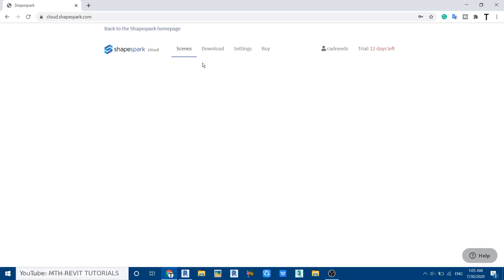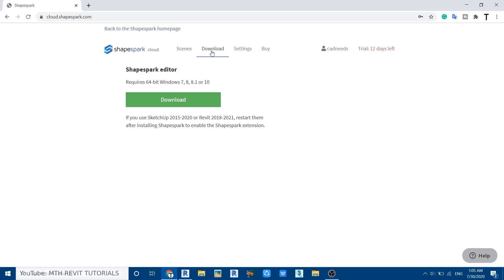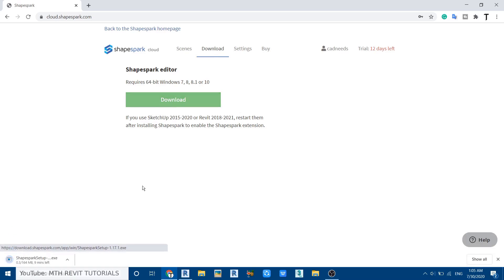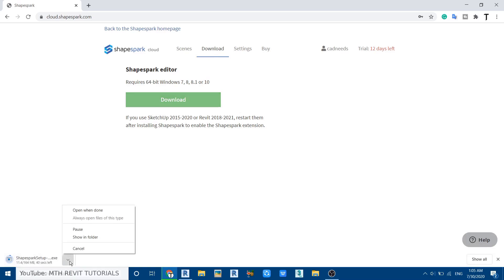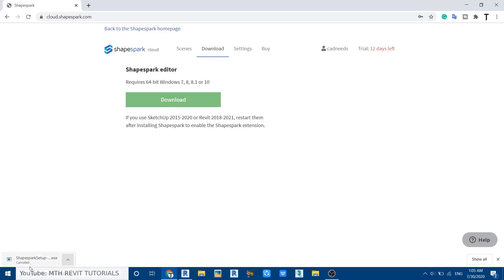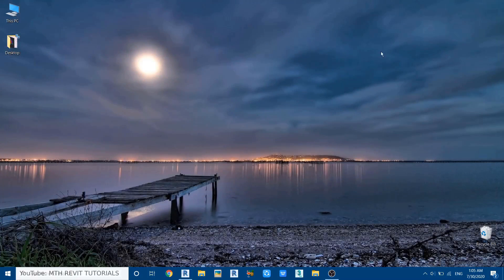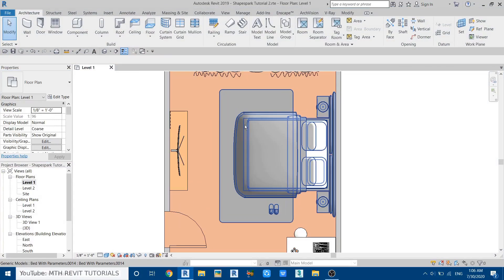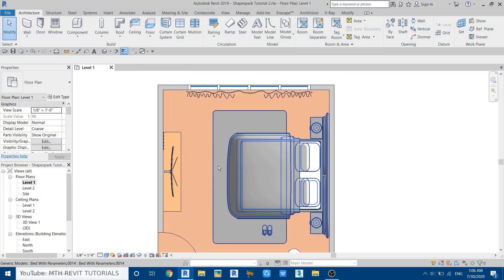Once you log into your account you can go to Download, and here you have the download button — just click on it and your download will start. I've already downloaded and installed this plugin, so let's close that and go to Revit.